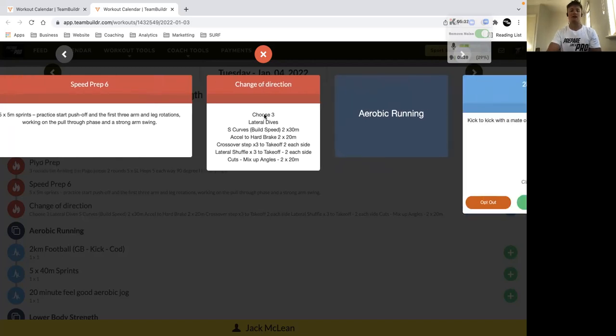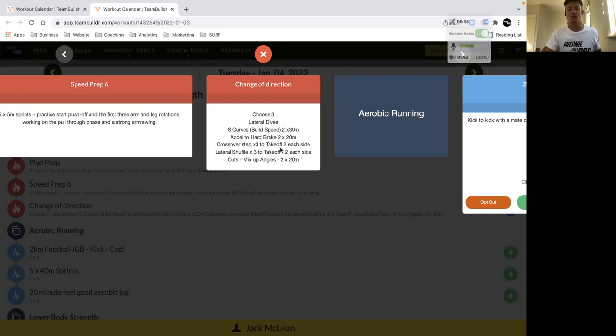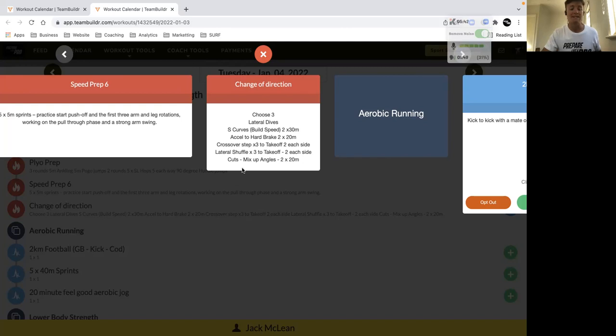Pick three of the changing direction. The importance of the changing direction drills is variation, so make sure that you're mixing it up and getting exposed to all the different types of ways that you can change direction on a football field. And ultimately if you practice them in training, then you'll have more options on game day.